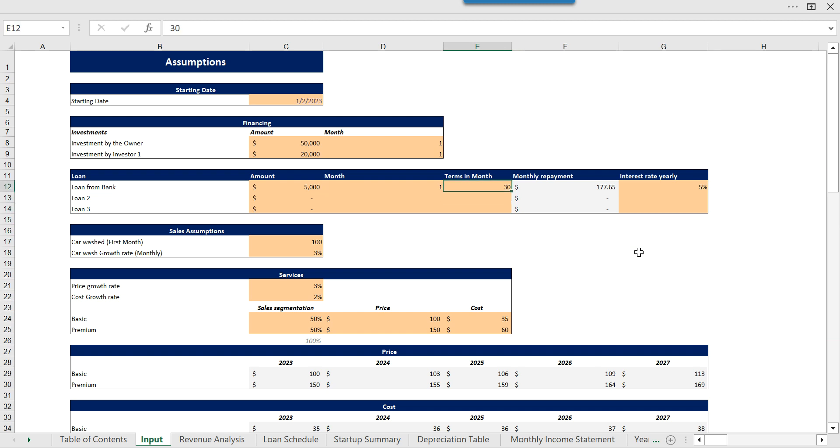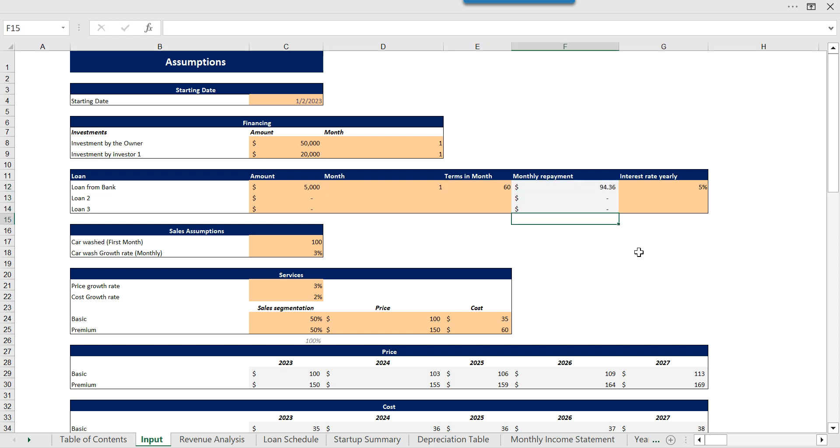Suppose I'm changing this from 30 to 60, you can see that your monthly installment has changed.